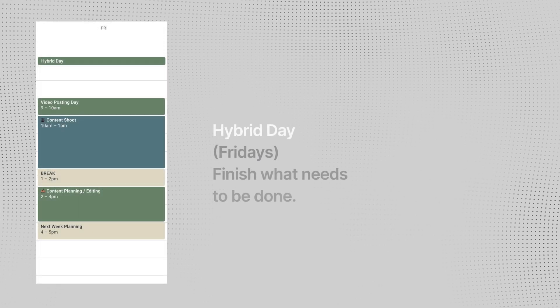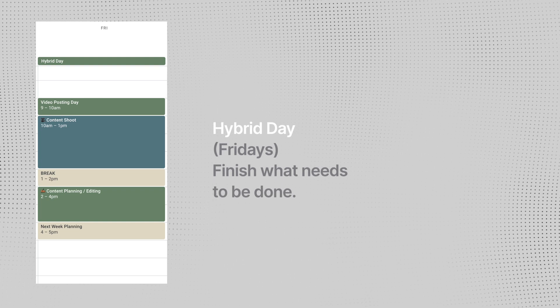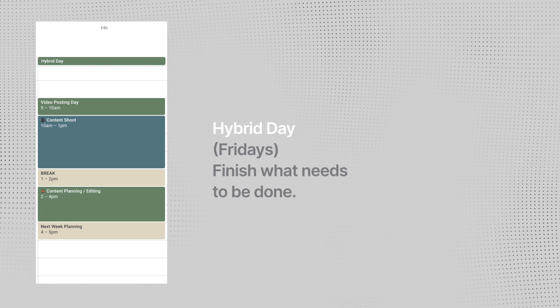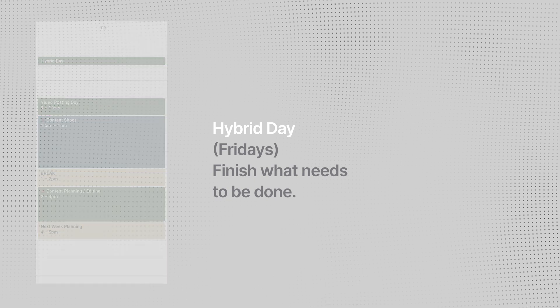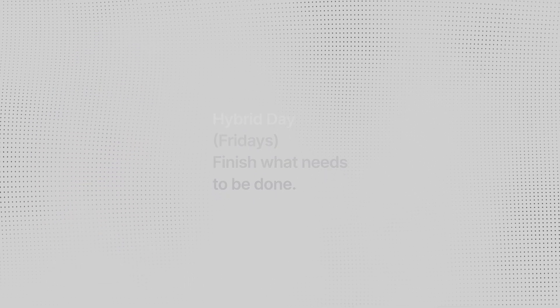And lastly, I call Friday hybrid days because this is the day when I try to pick up any task that needs to get done before the end of the week. Editing, scripting, reviewing a contract, whatever it is that needs my attention, I tackle it during this day.